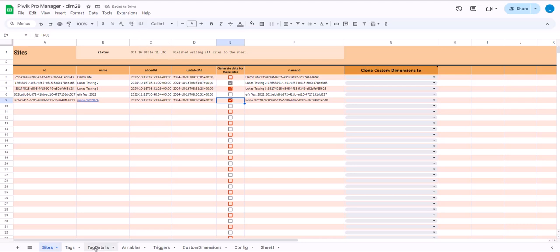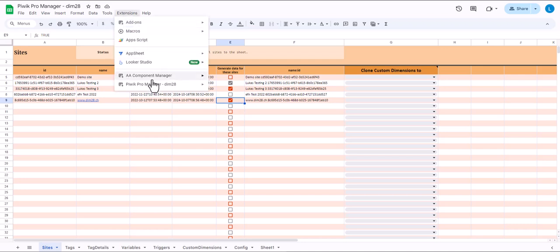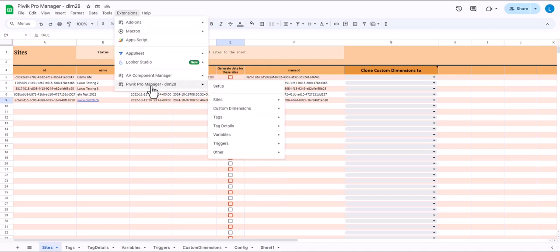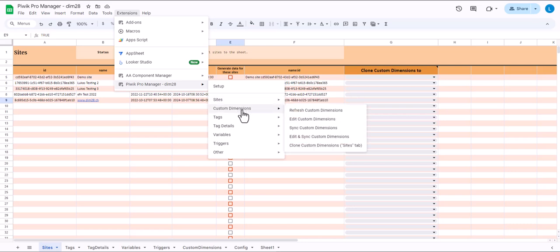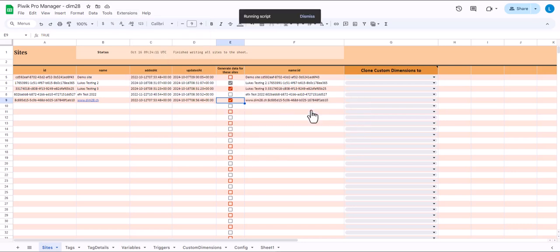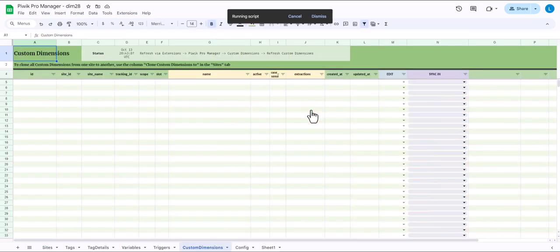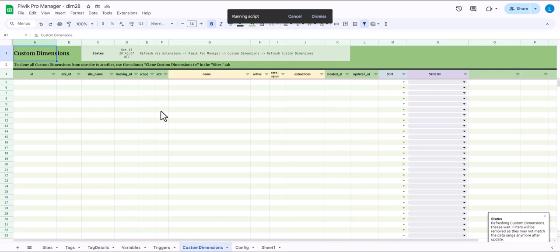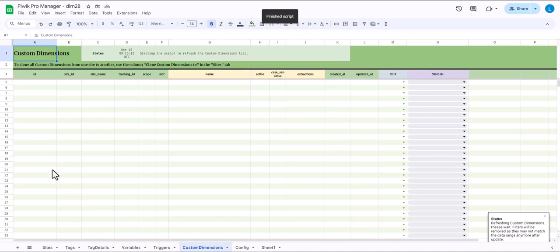That means the tags, tag details, variables etc etc. These tabs will be filled with data for these three sites and not for the rest. So now let's run PBIC Pro Manager. For example custom dimensions. Click refresh custom dimensions. It will take you to the custom dimensions tab. And it will gather the custom dimensions for the three sites that I have selected.